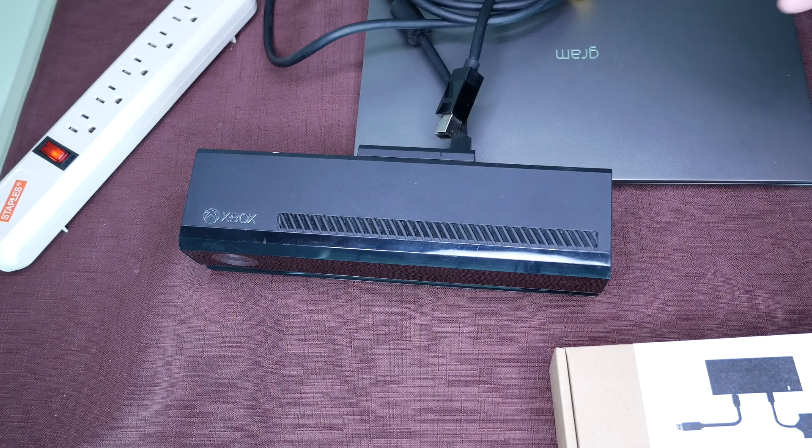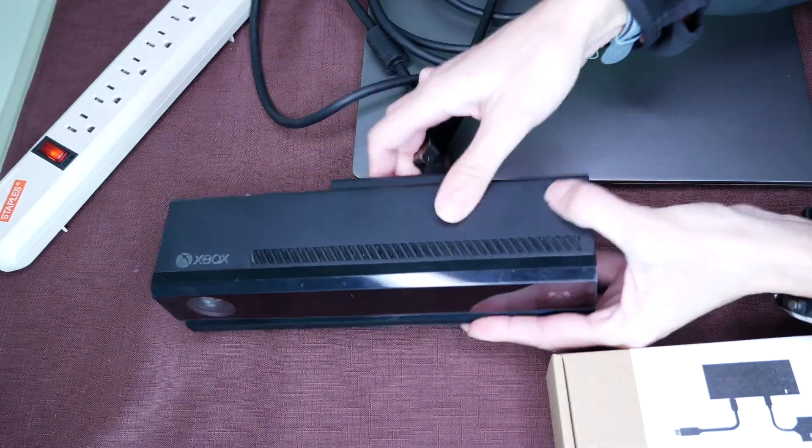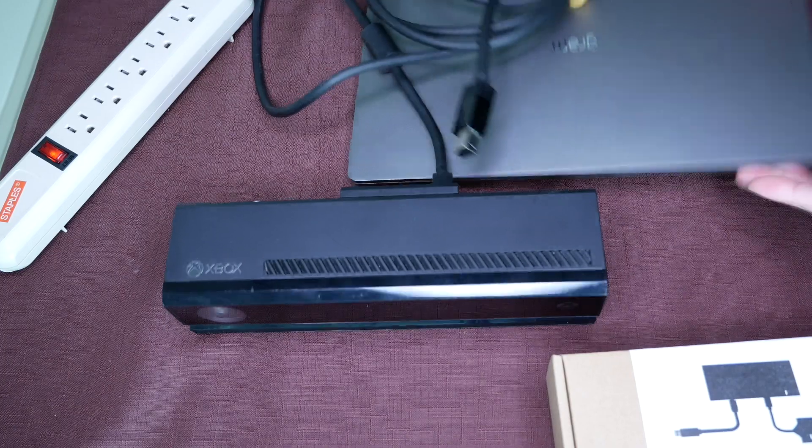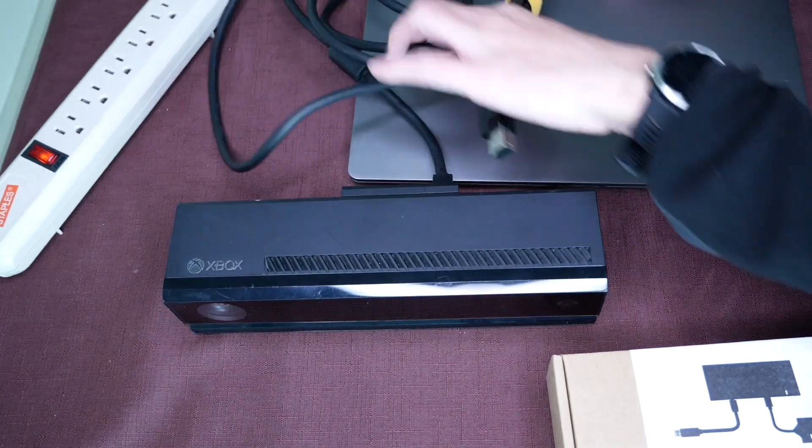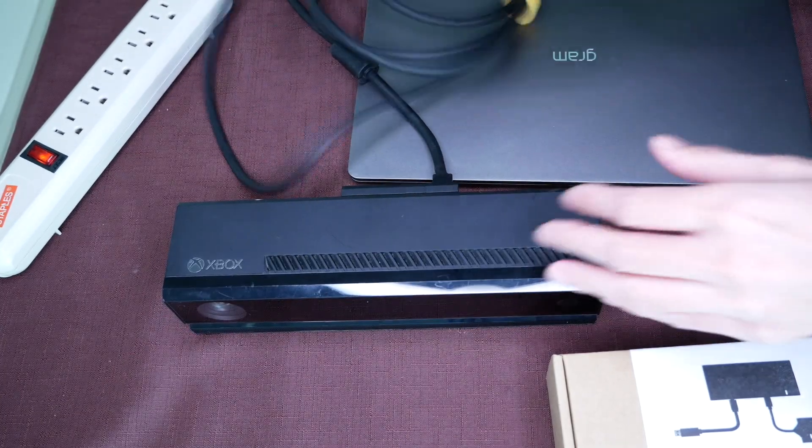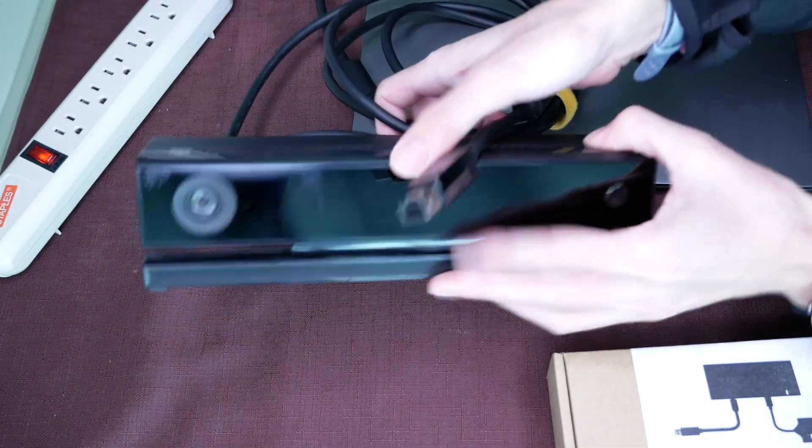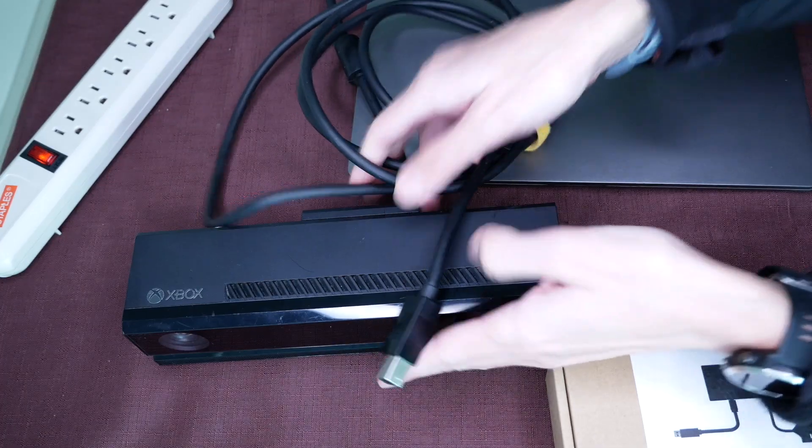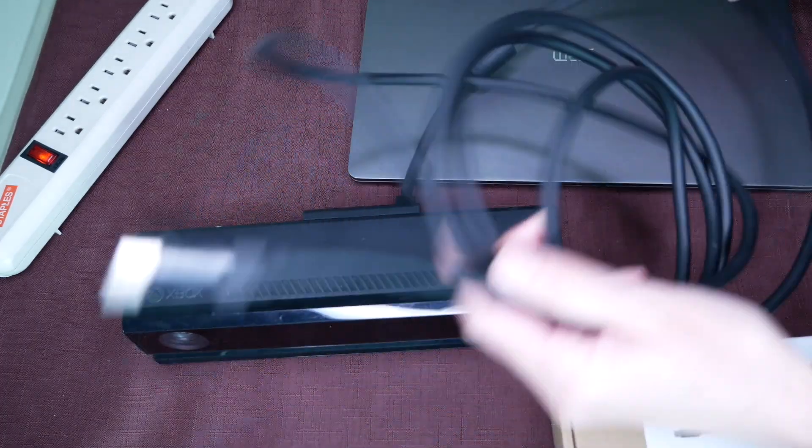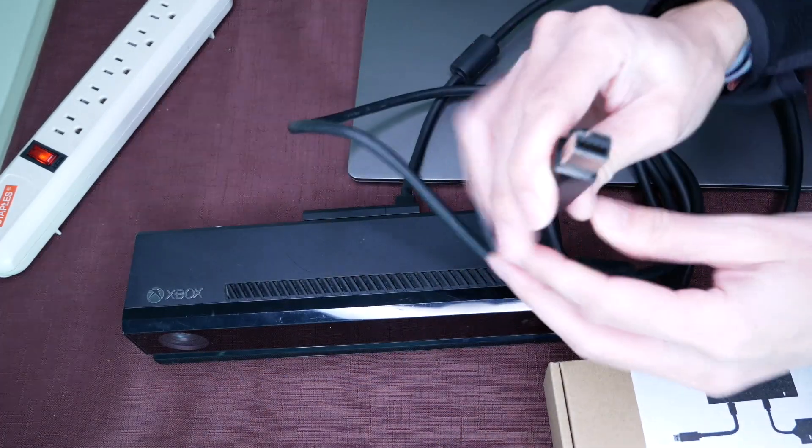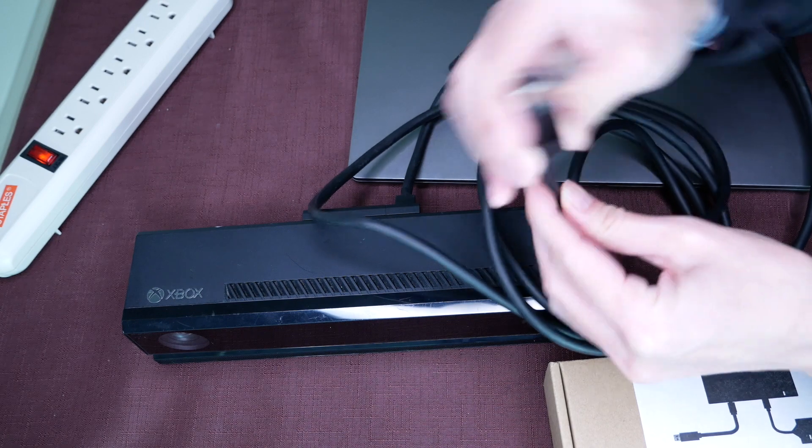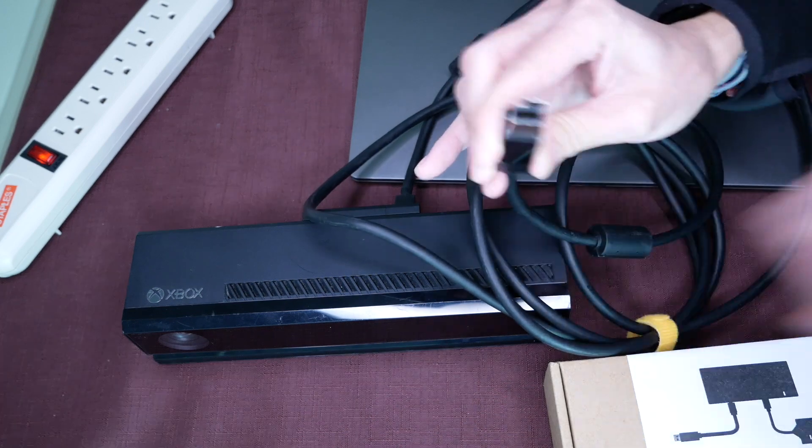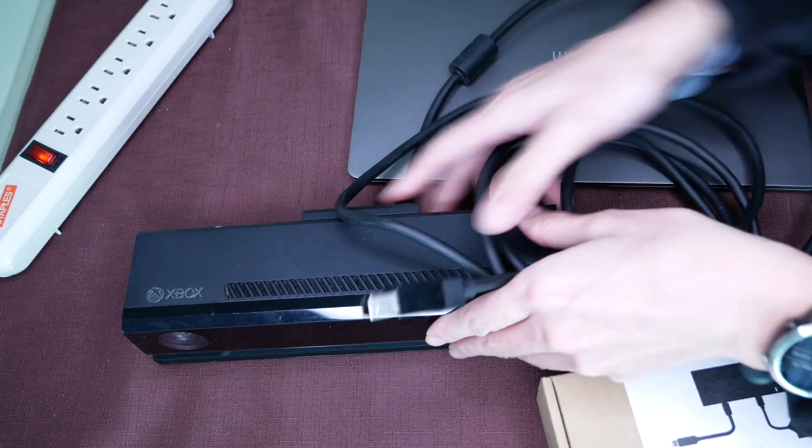I'm going to quickly go over how we plug in the Xbox to our laptop Windows computer. When you take a look at this Xbox version 2, or the one that goes with the Xbox One, you'll see this is the connector, and I don't have this kind of connector on my laptop.